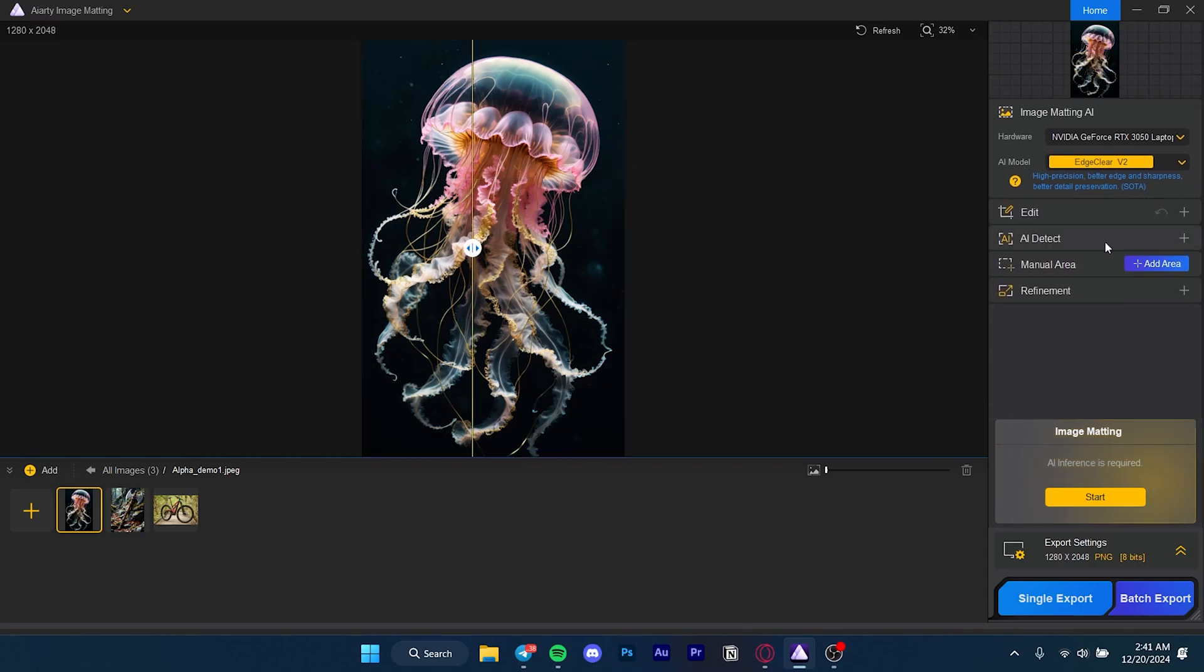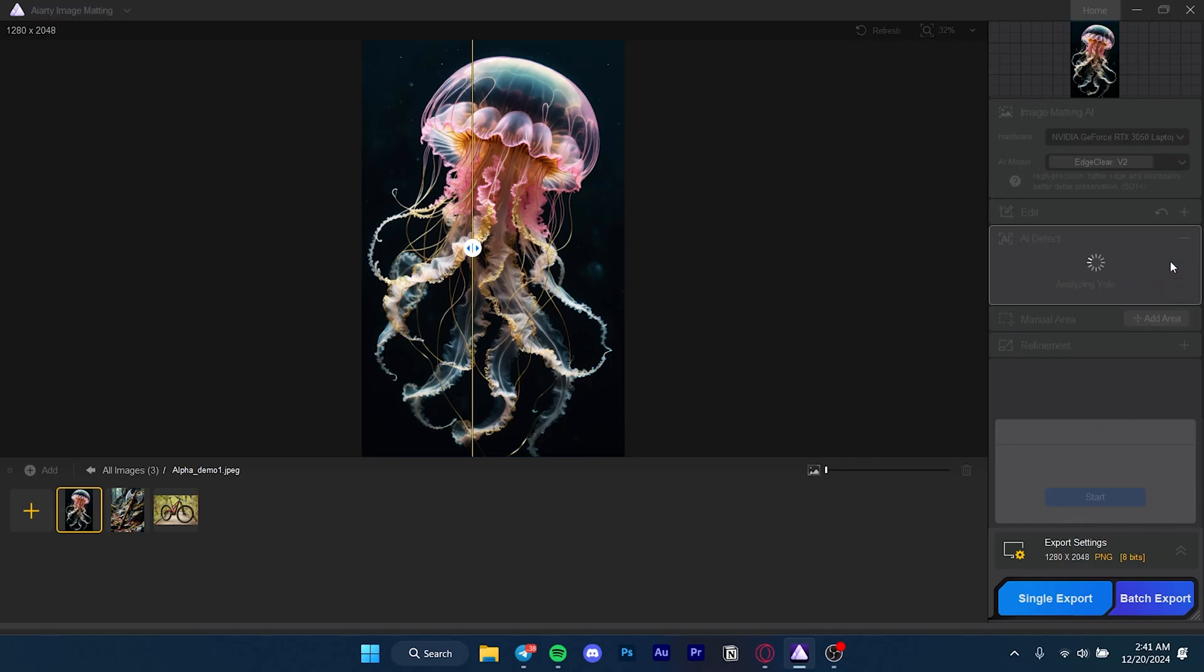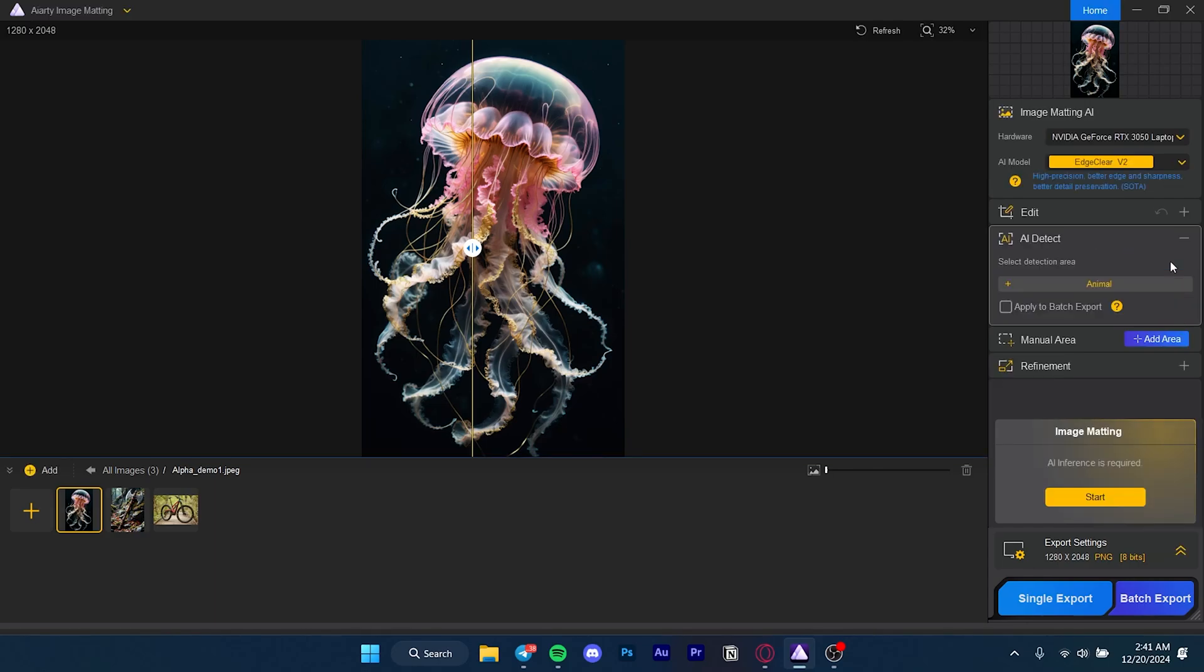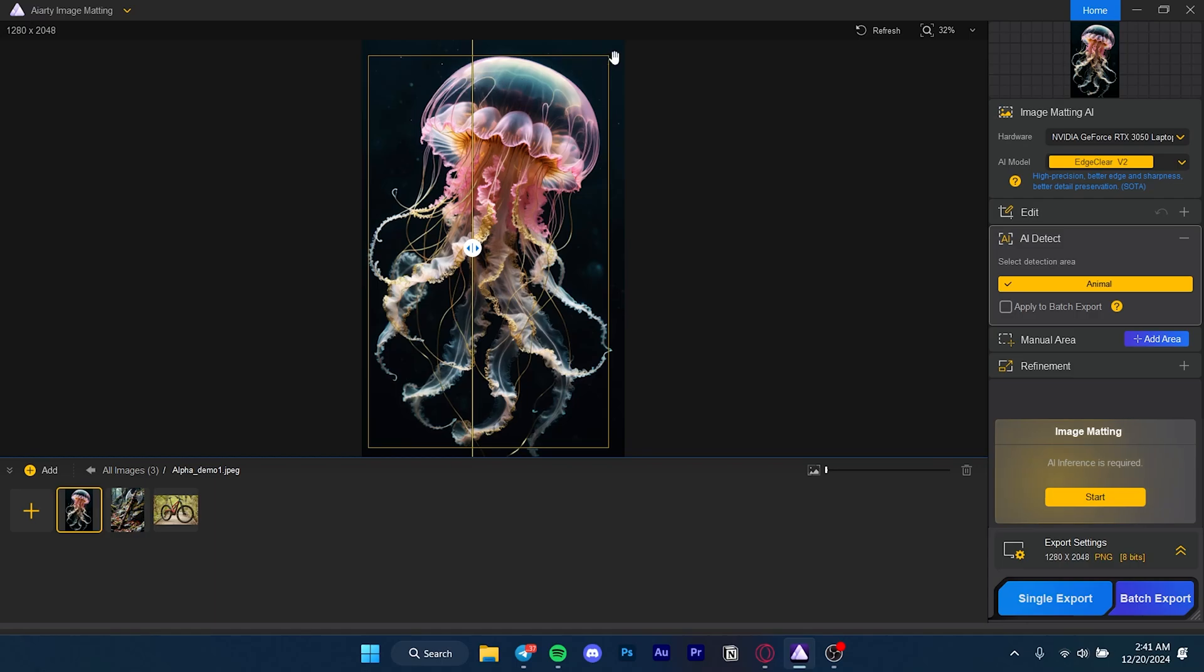Here is the AI detection. If I press start, it's going to take a couple seconds and detect what's on the scene. For example, it detected that there is an animal in the scene. If I press that, it'll just outline it so I can remove the background of whatever is selected.